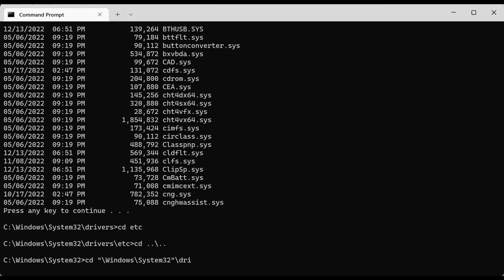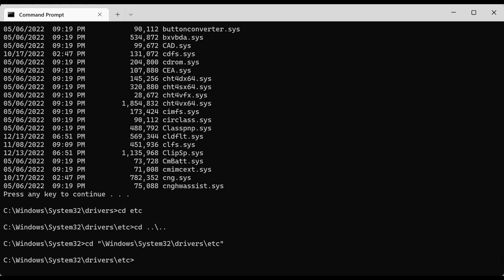If there are more folders that begin with those letters, I can hit Tab as many times as needed until I get to the one I'm looking for. For example, hitting Tab cycles through 'driver state', 'driver store', and then back to 'drivers'. Then backslash 'etc', hit Tab to autocomplete. As you can see, within double quotes you can do the relative path — going through windows, then system32, then drivers, then etc. I hit Enter and I'm back to the etc folder.